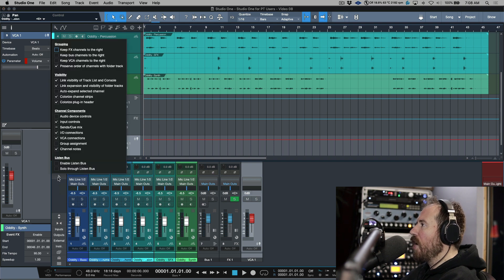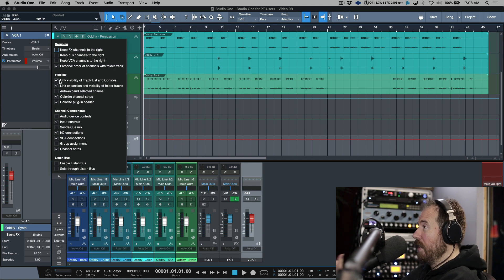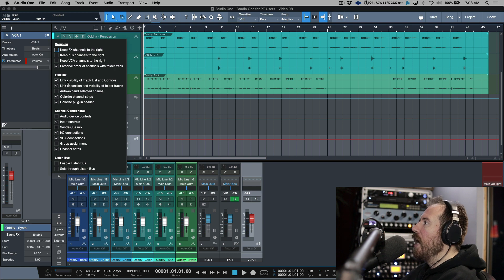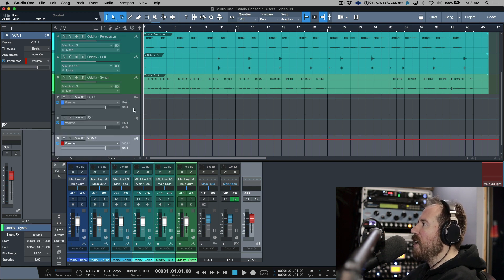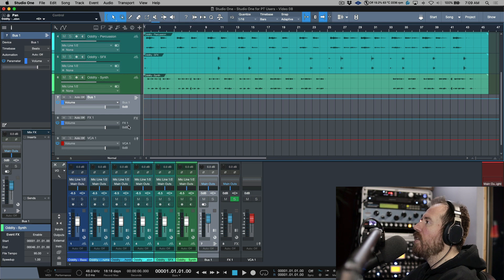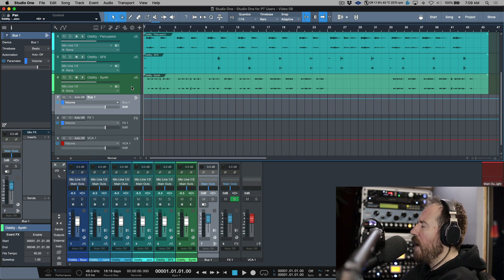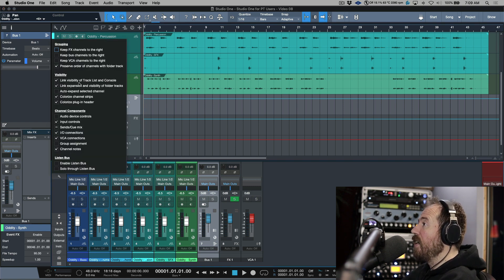If we head over to the wrench icon, there are some visibility icons. One I really should have covered in a previous video: 'Link visibility of track list and console.' I would definitely recommend enabling this because what it means is that if you have something in your console, it will be available in the arrange window. Anytime you see a channel enabled but don't see it in the tracks — or vice versa — this is something to check out.